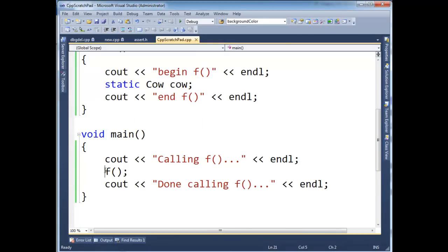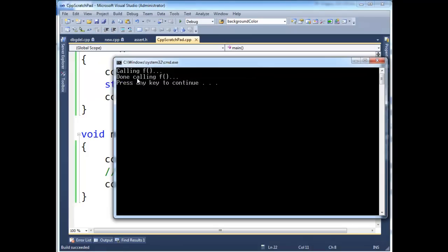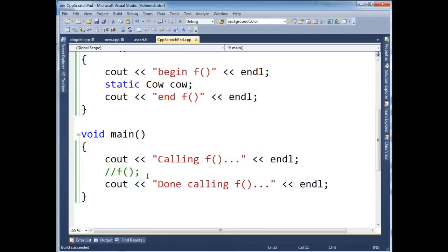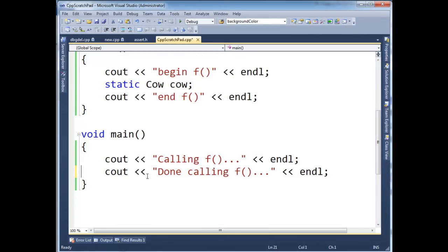Now watch what happens. If I take the call out to f, the call to f out, the cow constructor no longer executes. Because since we didn't invoke the function, then the cow instance did not need to be initialized.